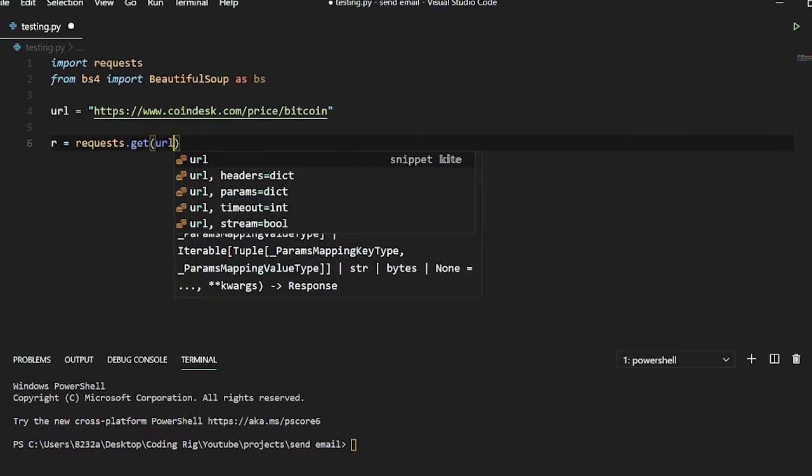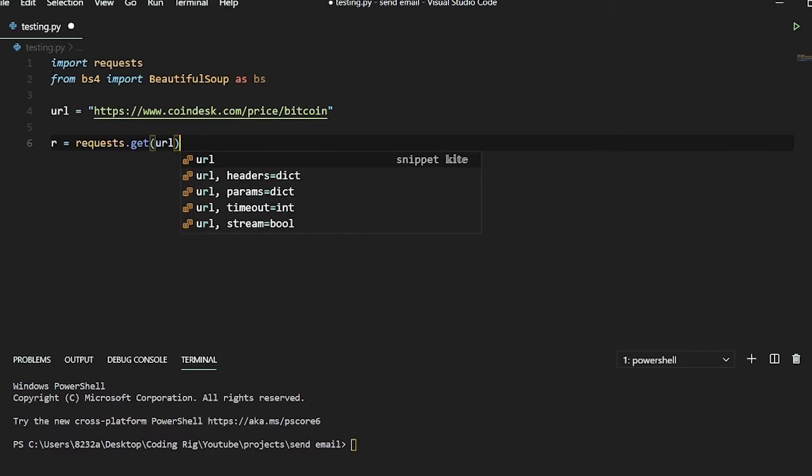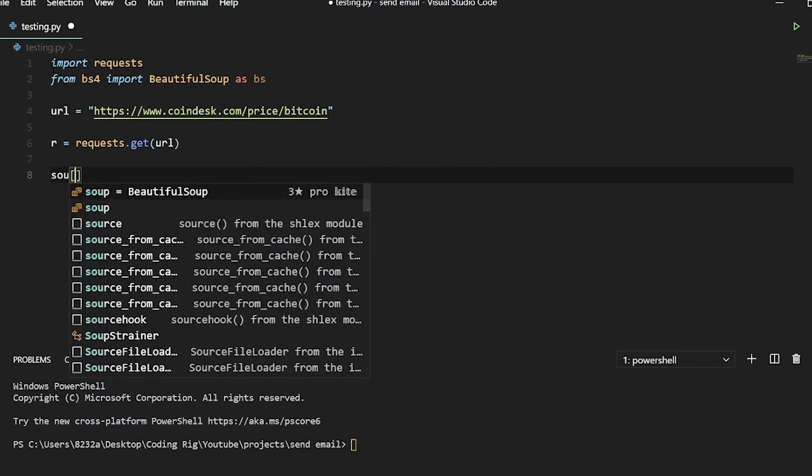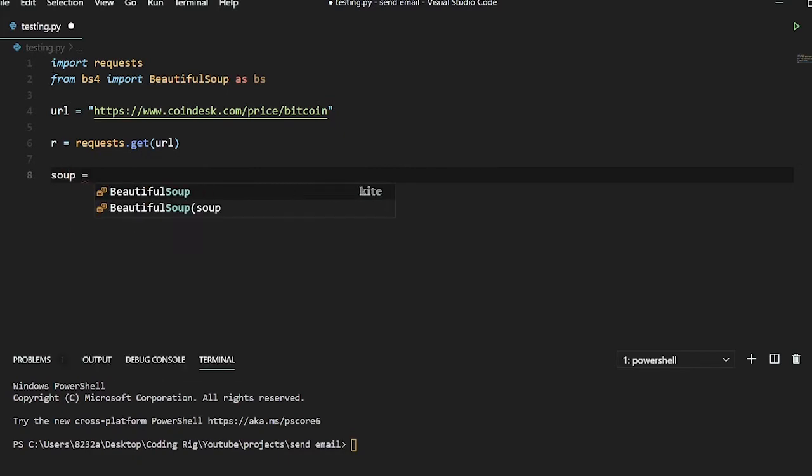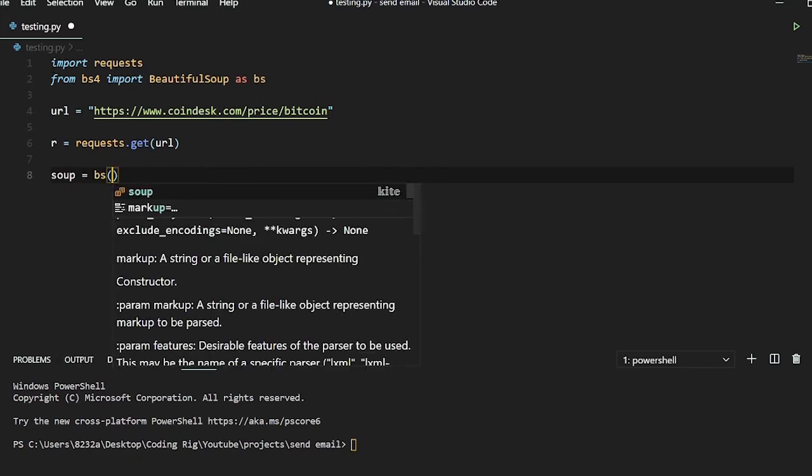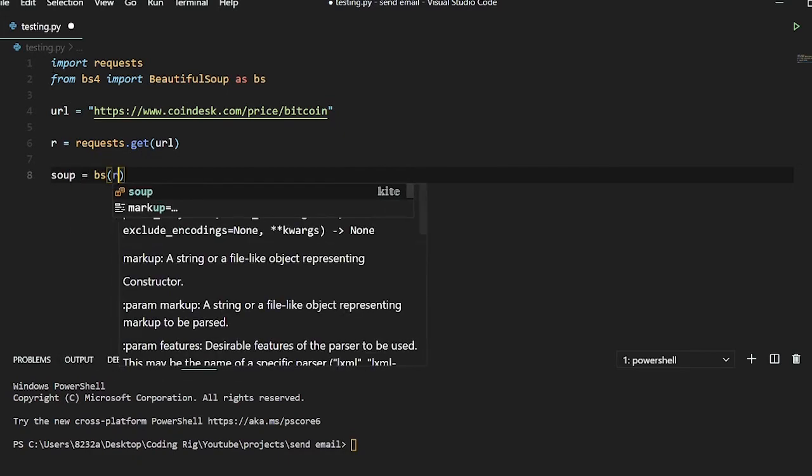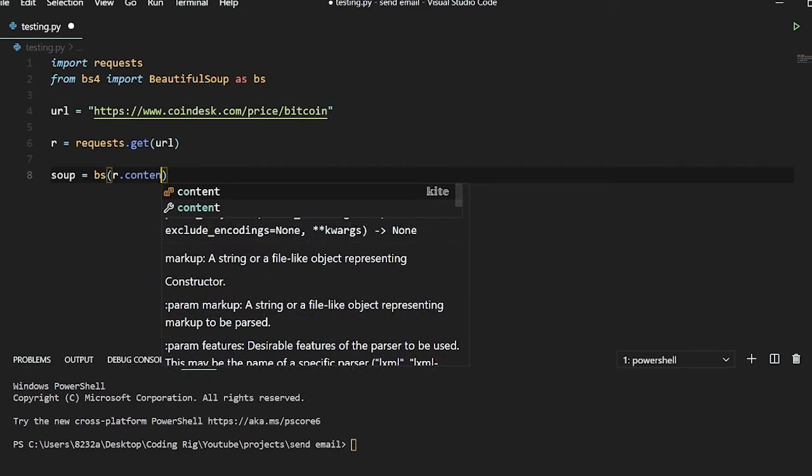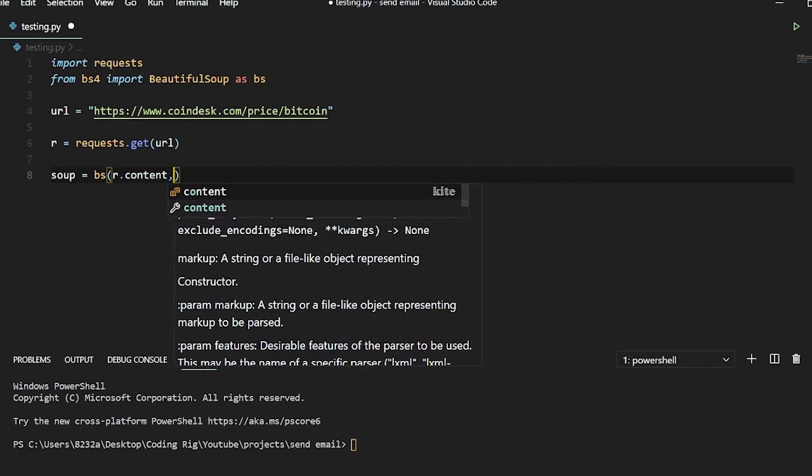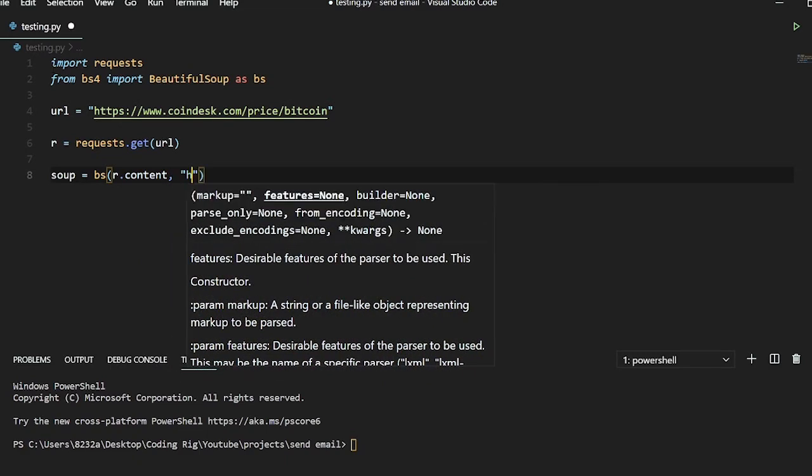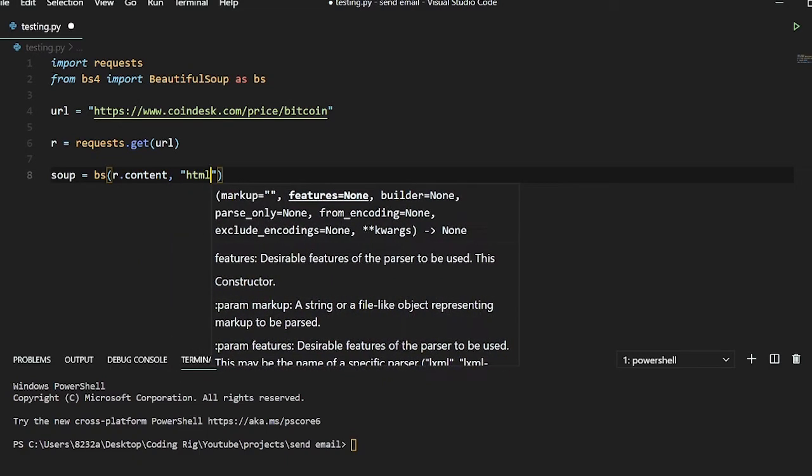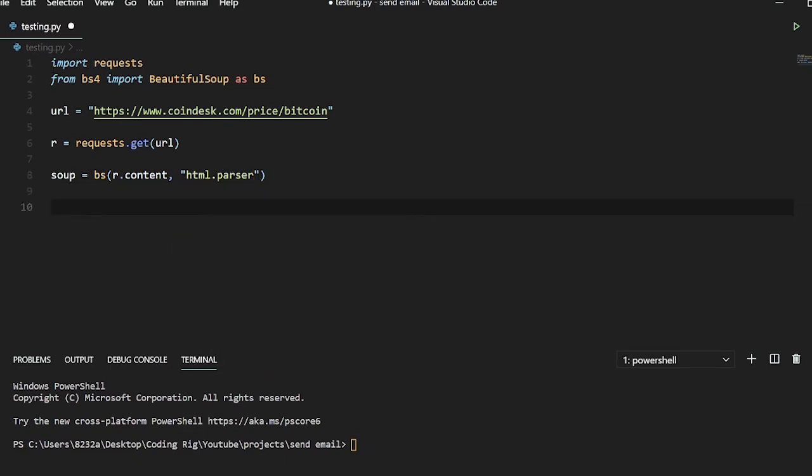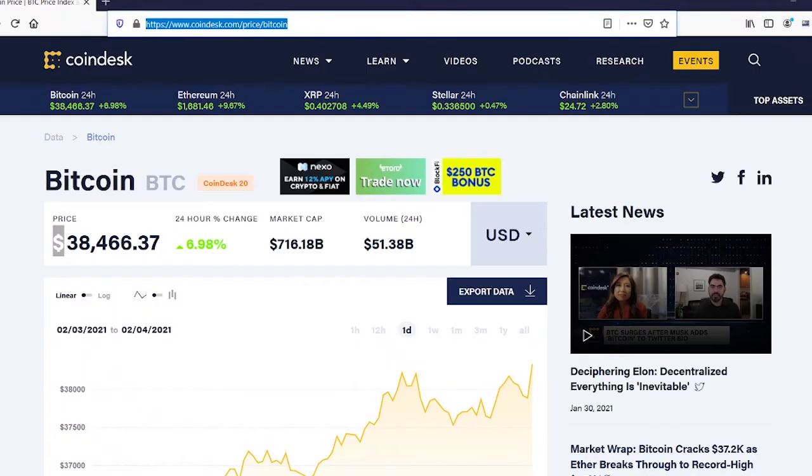And after that we will parse the response data with BeautifulSoup so I'll say soup equals bs and pass in r.content just like this and then html.parser. And after that we will find this element, let me just right click and inspect element so we have to find a div with a class name of price-large.